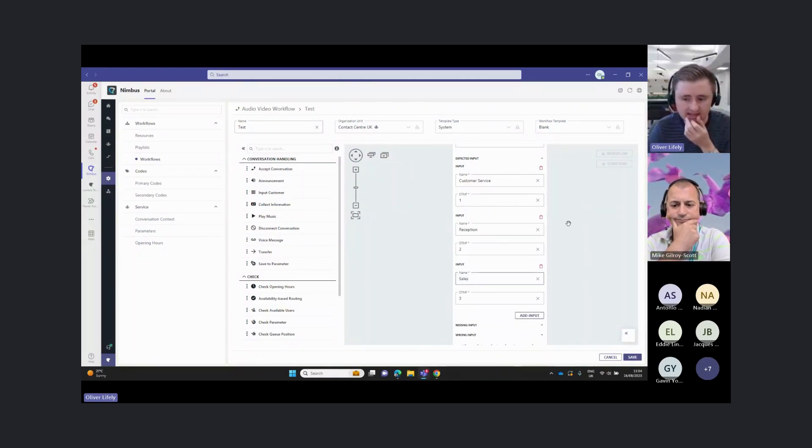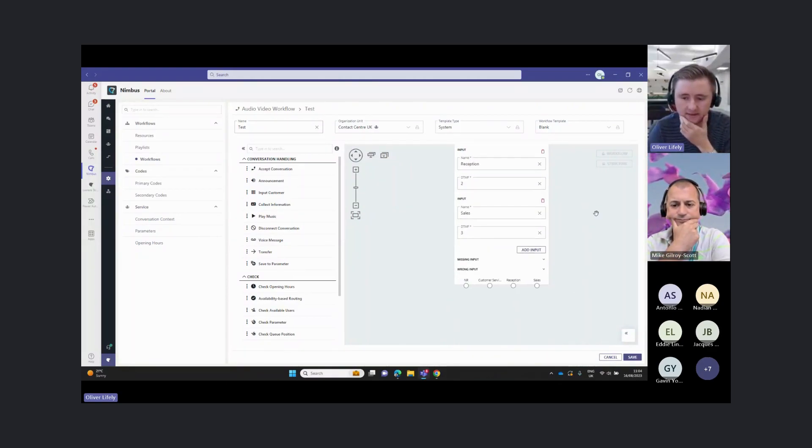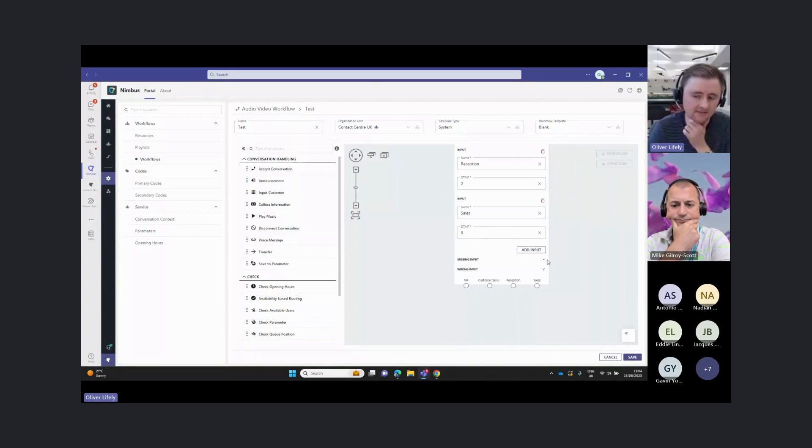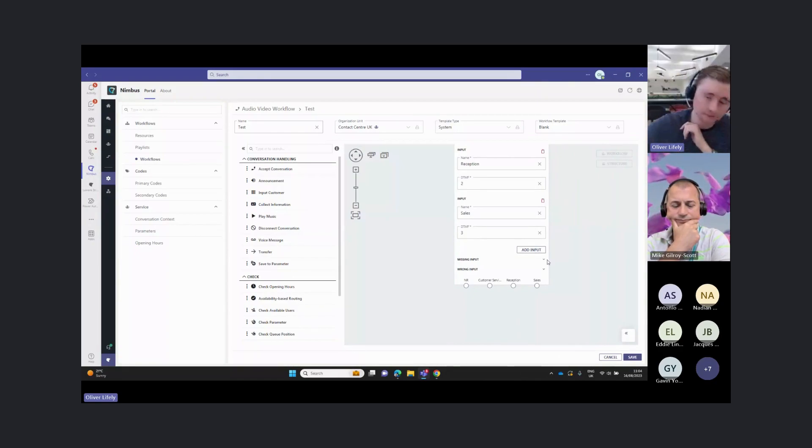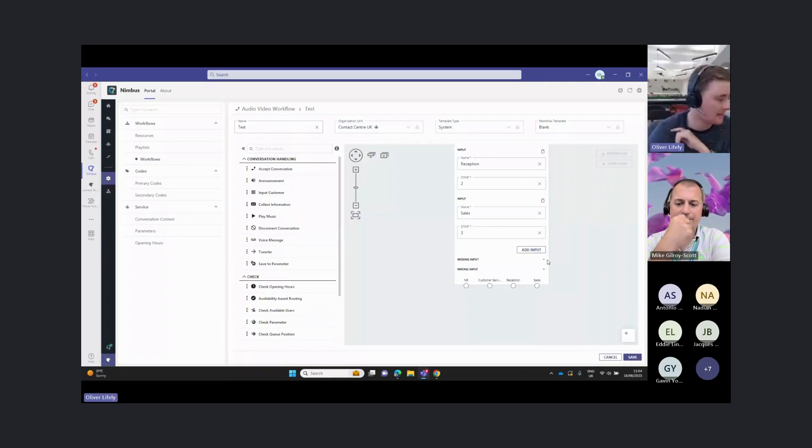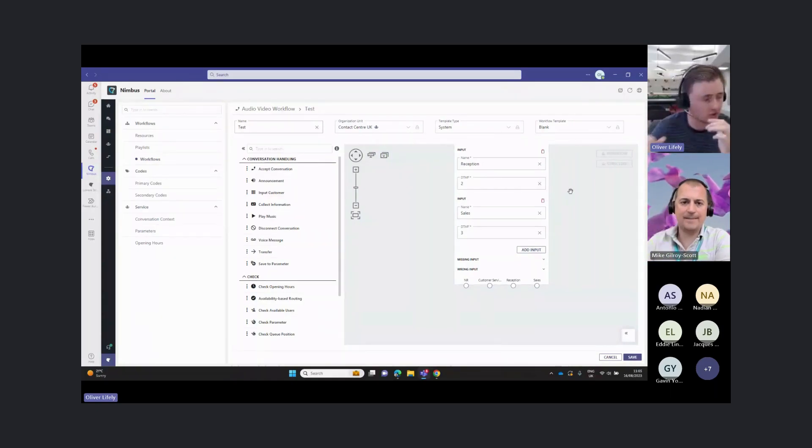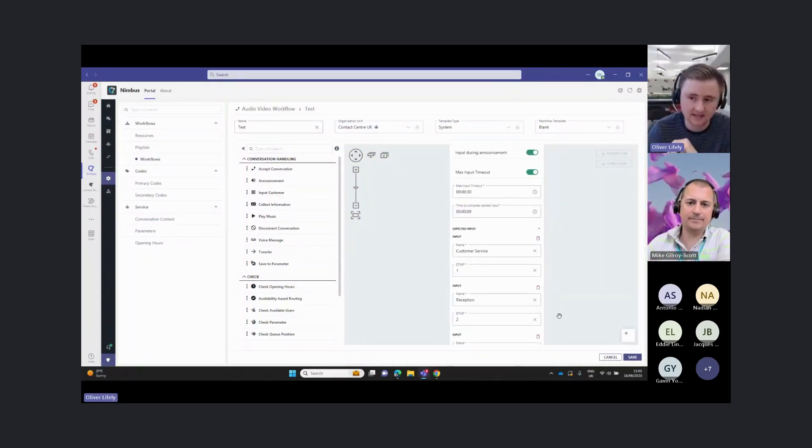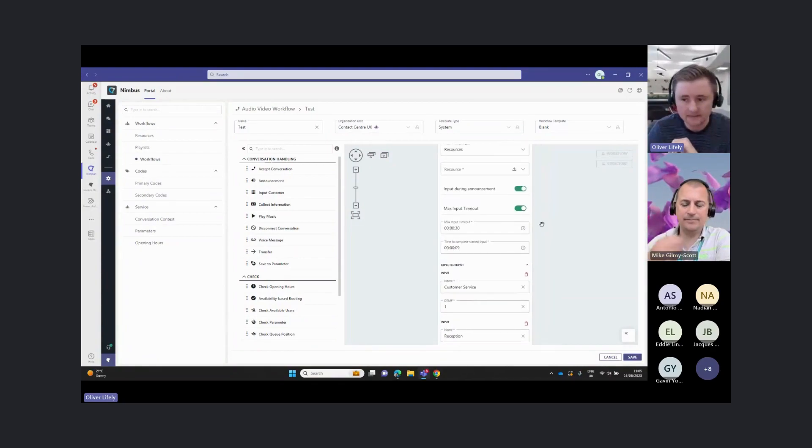I can set out as many of these as I like. I can also define what happens if they enter a wrong input. I can just send them back to this input again or play them a message at that point. Every eventuality we can set in this dropdown.